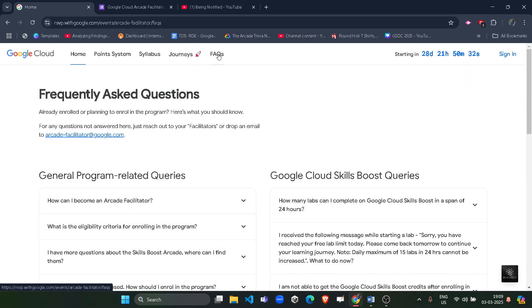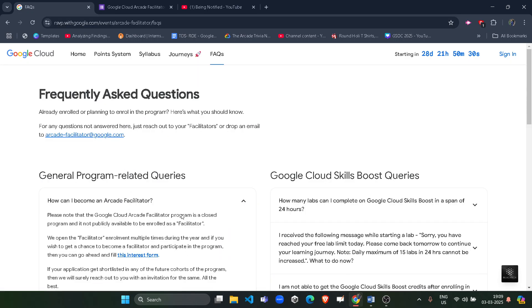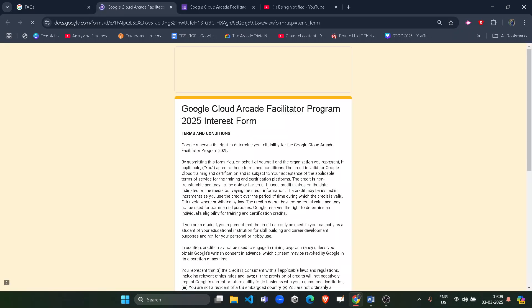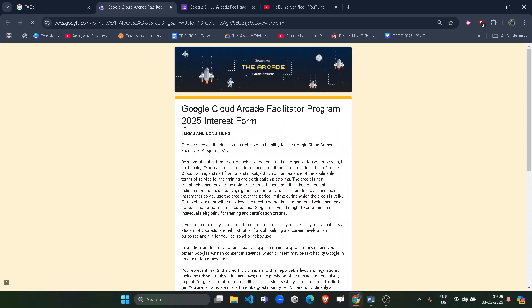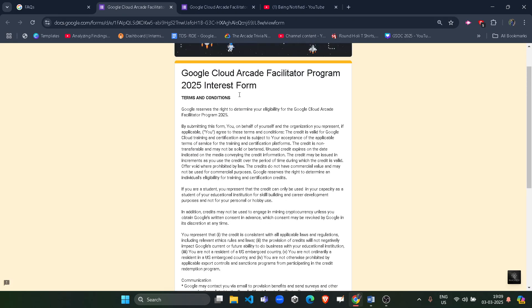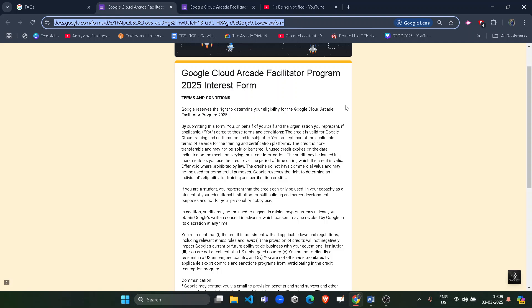You can click on the FAQ tab on the official website. In the first FAQ, you will find the interest form link. Clicking on it will redirect you to the updated 2025 form. The direct link will also be in the description box.